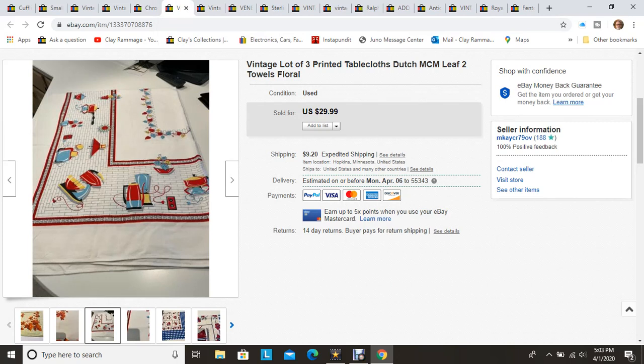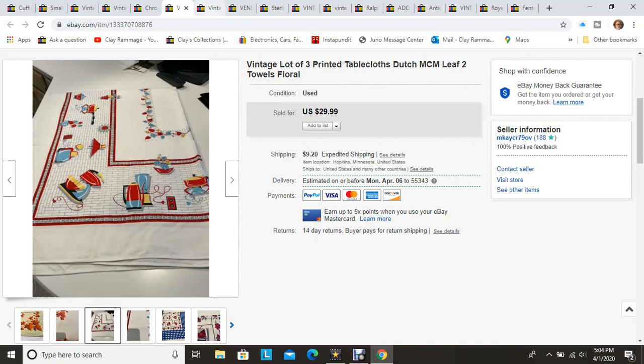The lot of three vintage tablecloths, I showed these in a haul video as well, and two kitchen towels. So there were five pieces all together in this haul. Sold almost immediately upon listing it, so then I'm like I probably could have listed it for more and sold it for more. But again, I'm all about quick turnaround so that's good.